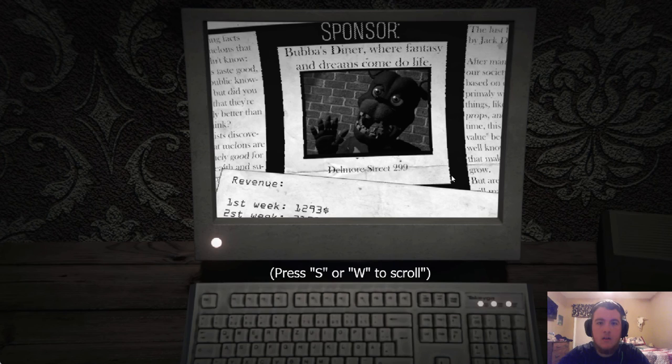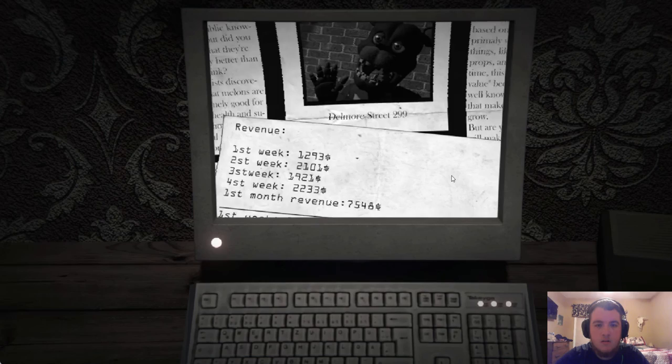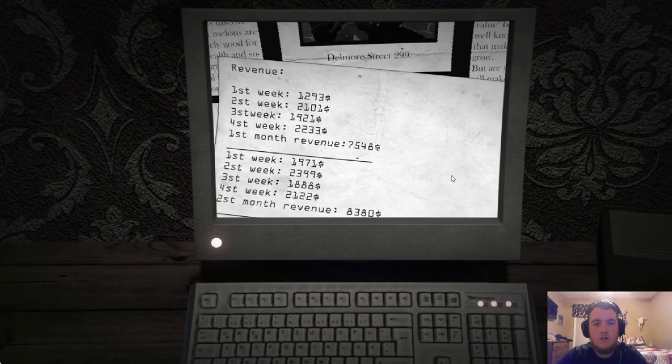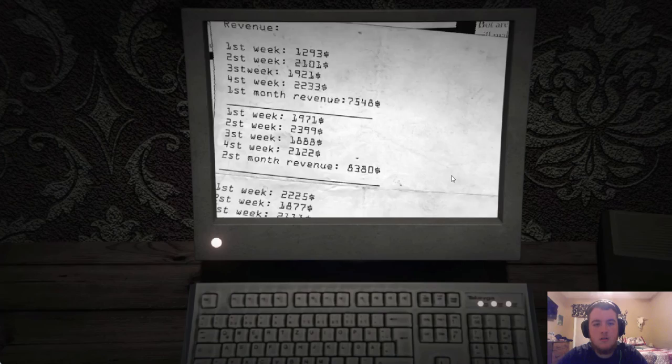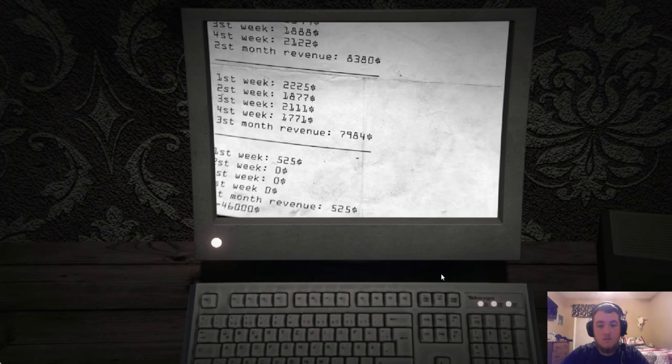Is there gonna be anything today? Let's see. Bubba's Diner. Delmore Street, $22.99. Revenue. First week. First month. Oh, look at the next month. Negative $46,000. Oh, wow.